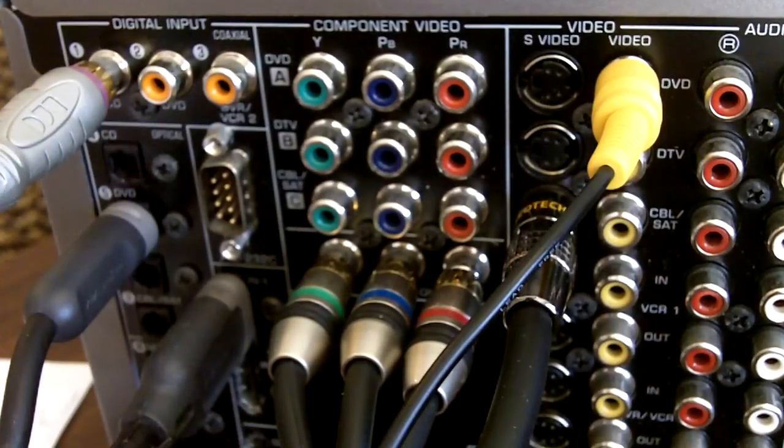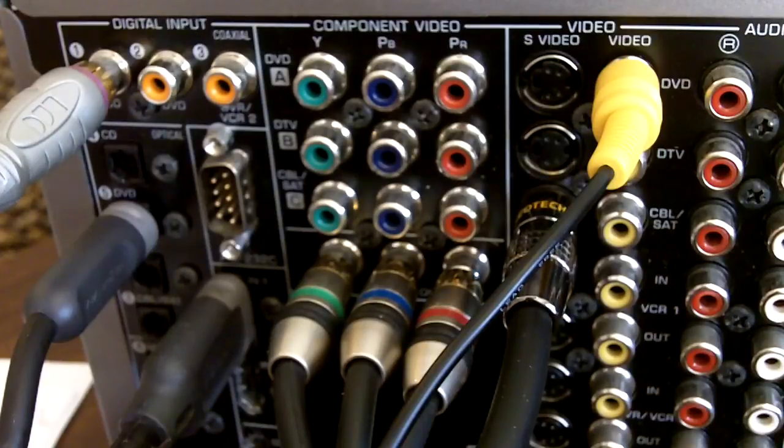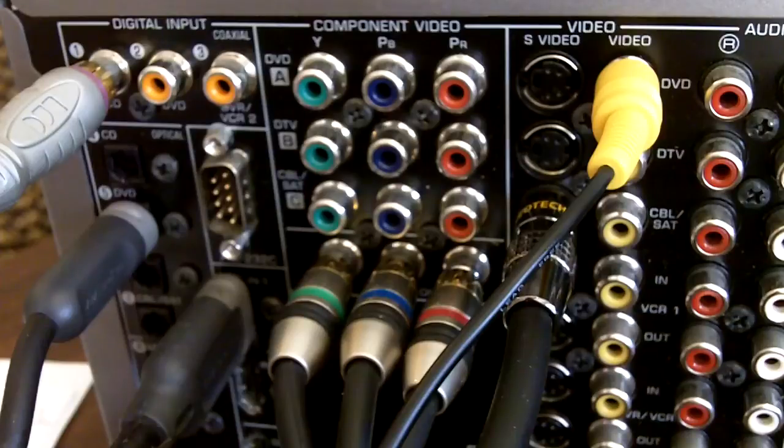On the sound side of things, we have two types of digital connector: the coaxial digital connector and the optical digital connection.